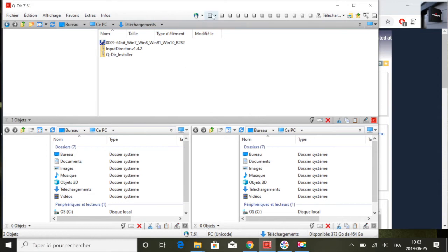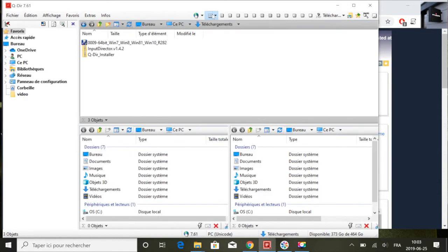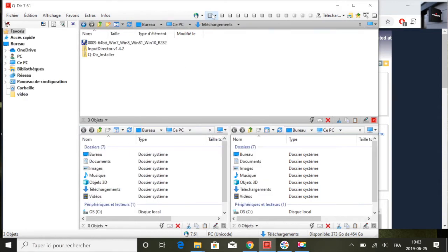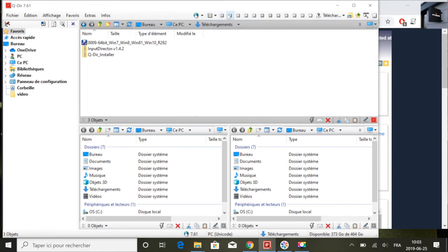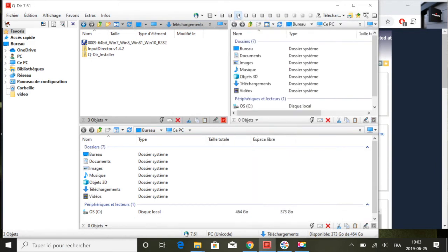Vous allez avoir une fenêtre avec plusieurs volets et vous allez pouvoir la personnaliser dépendamment de votre besoin : sur quatre fenêtres, sur trois, sur deux, ça dépend de votre besoin.